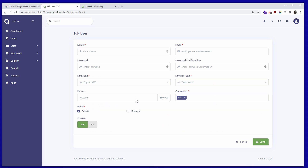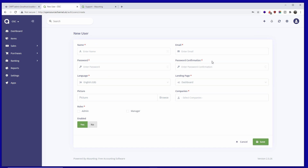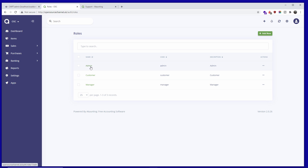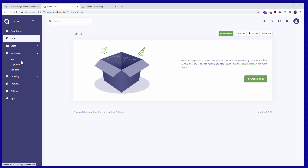Going back to Profile, you can change your picture, email, and password. We also have Roles and Users — this is the admin account. You can add customers so they can log in and view their invoices, and you can also add other managers. Roles include Customer, Admin, and Manager, and you can add more. Finally, in Items you can create your own products — like any bookkeeping application it's very intuitive.